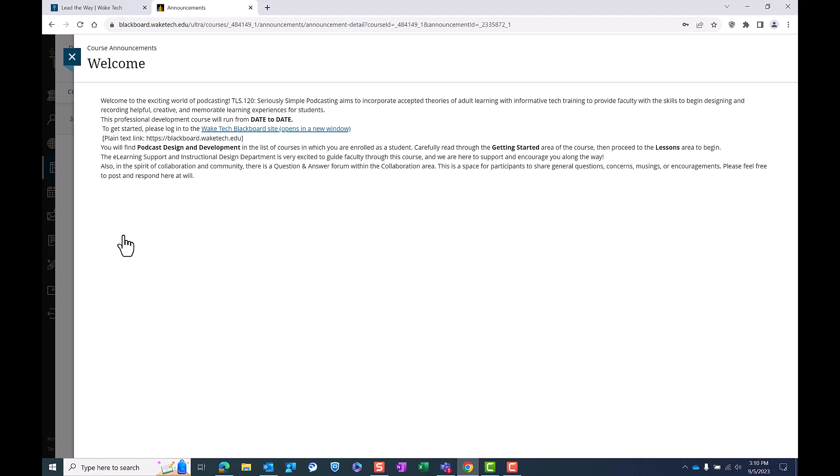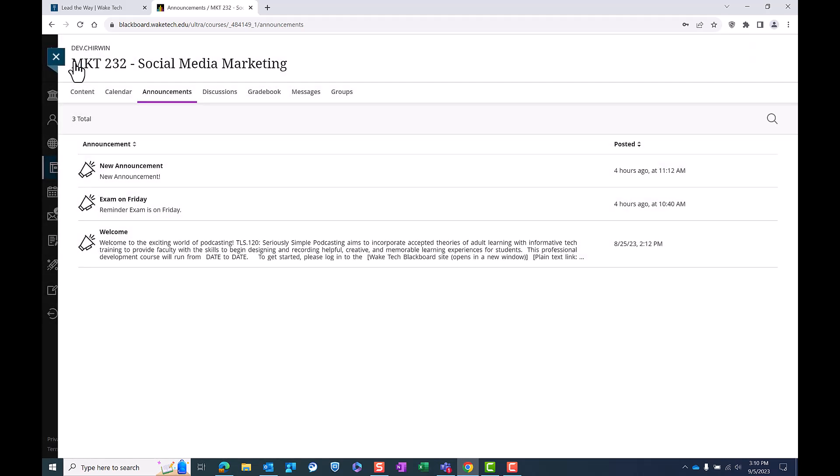Remember to check this regularly to stay informed about any changes to your course. To close the announcement, simply click the X on the top left corner.